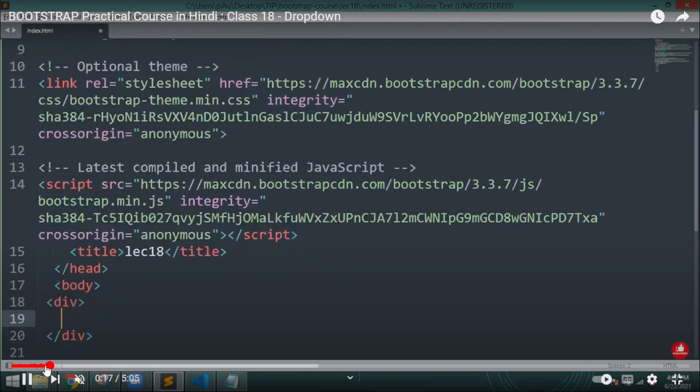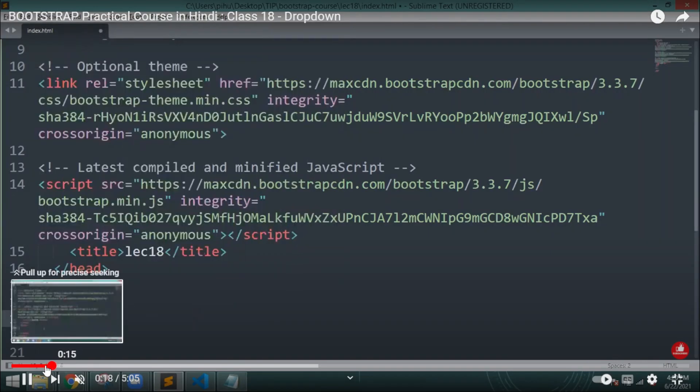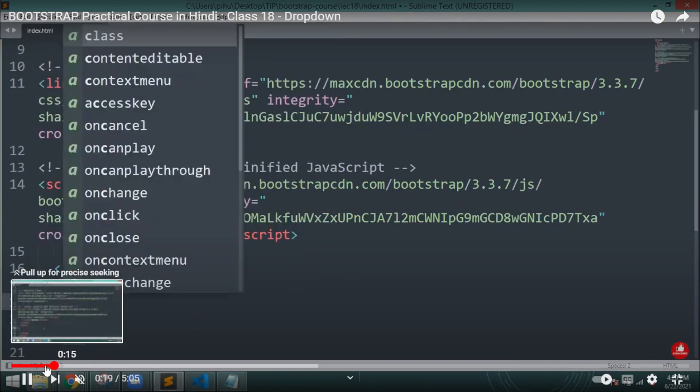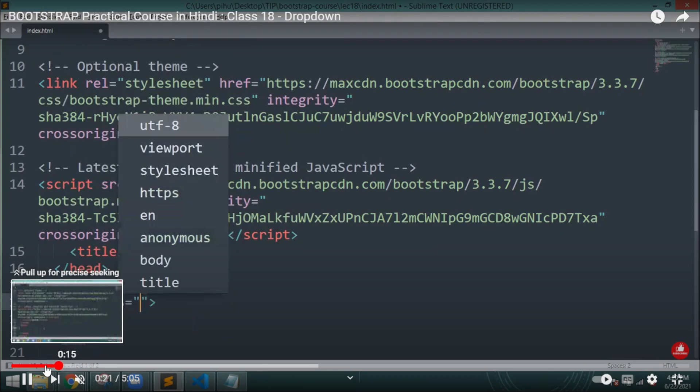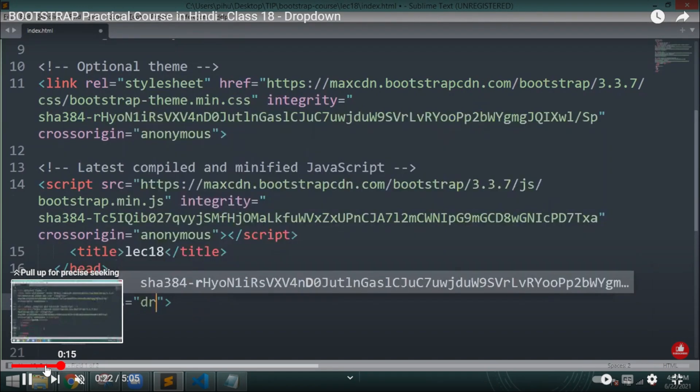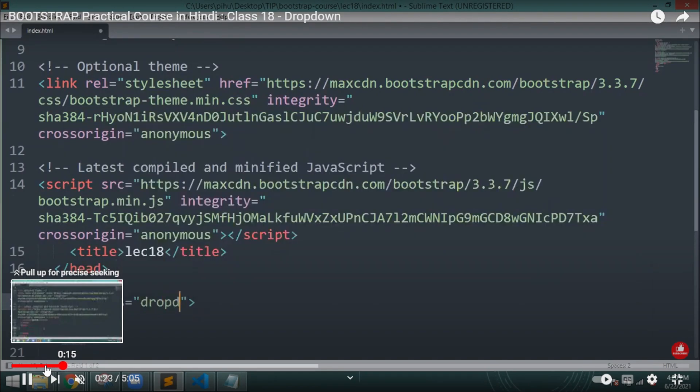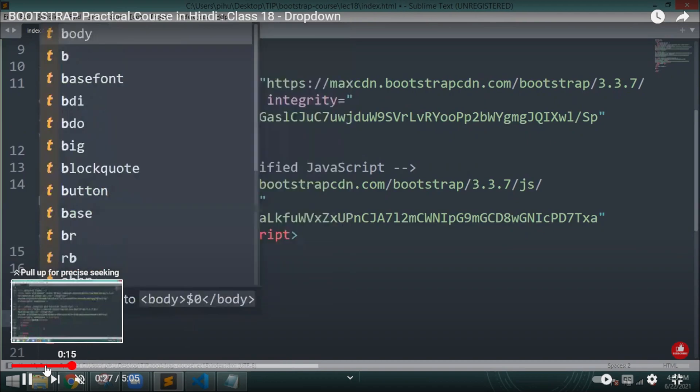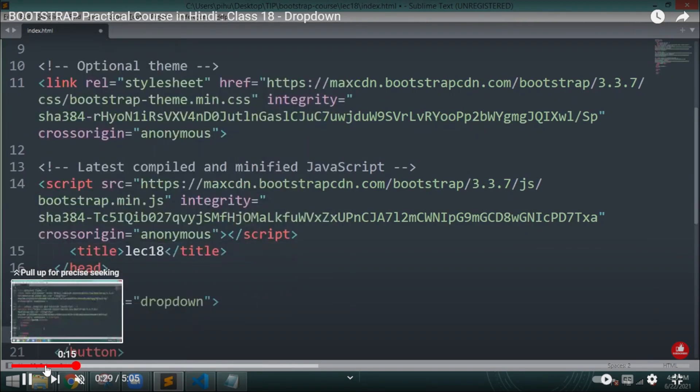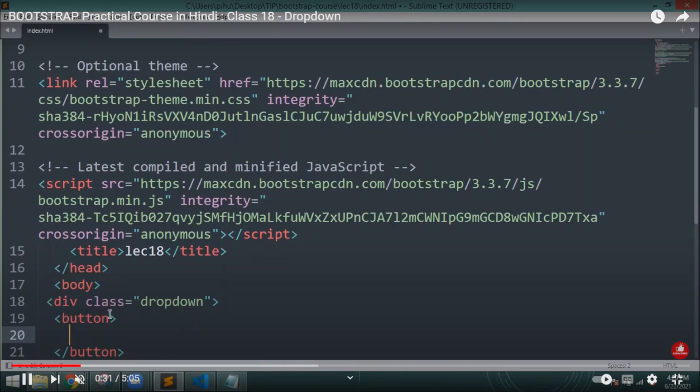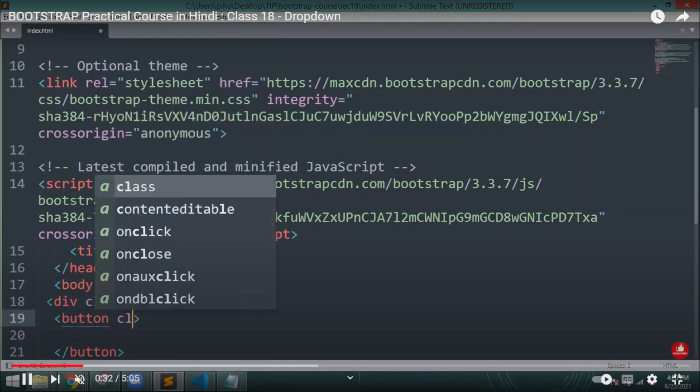Hello everyone, welcome back to intencoding.com. Today we are going to study Bootstrap dropdown. A dropdown menu is a toggleable menu that allows the user to choose one value from a predefined list.